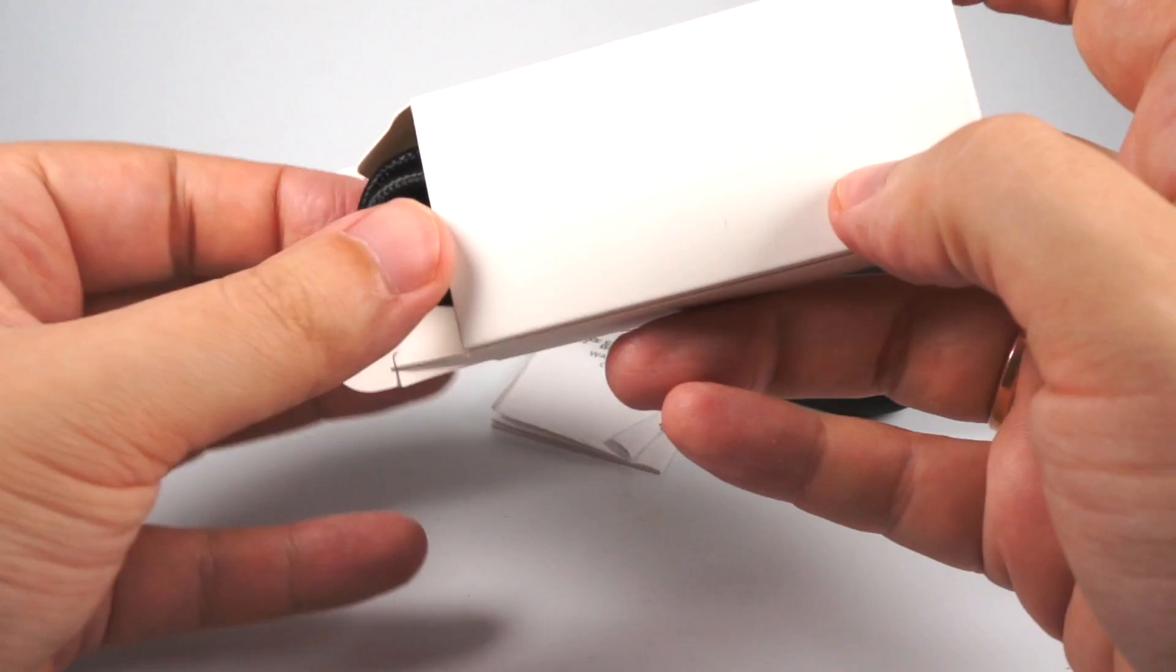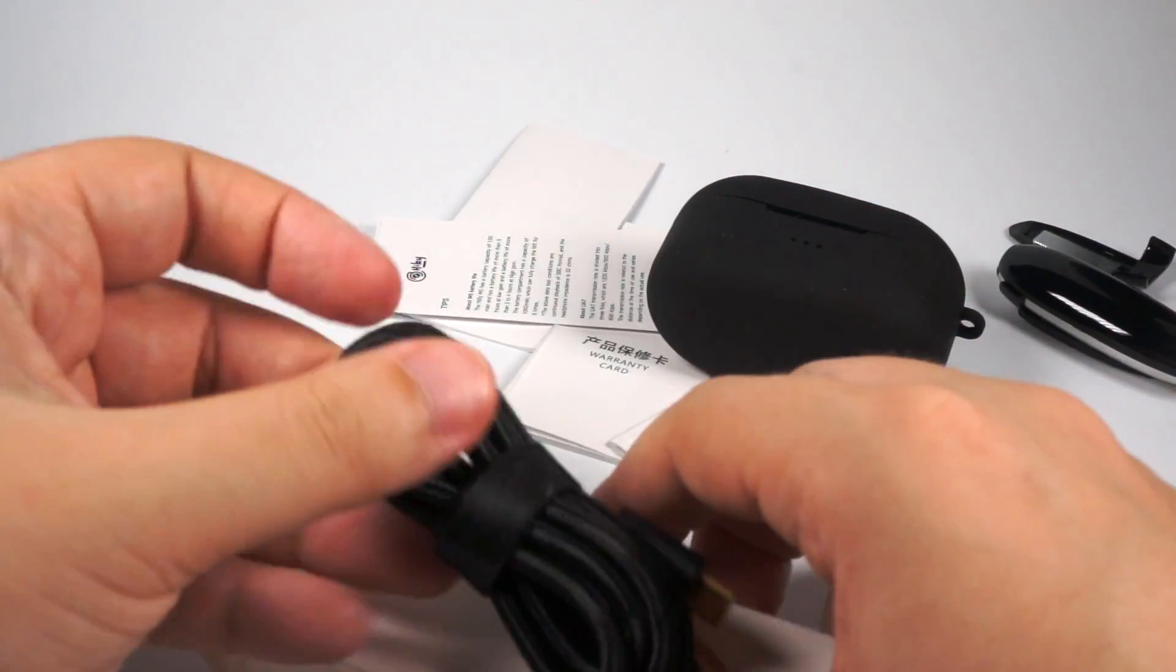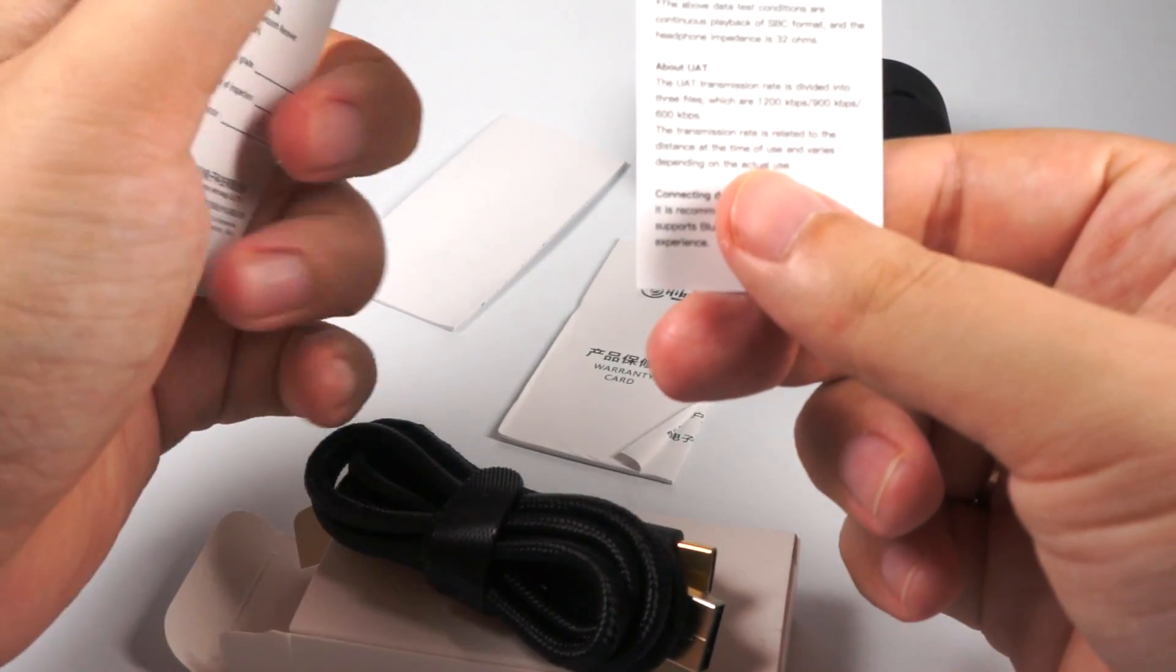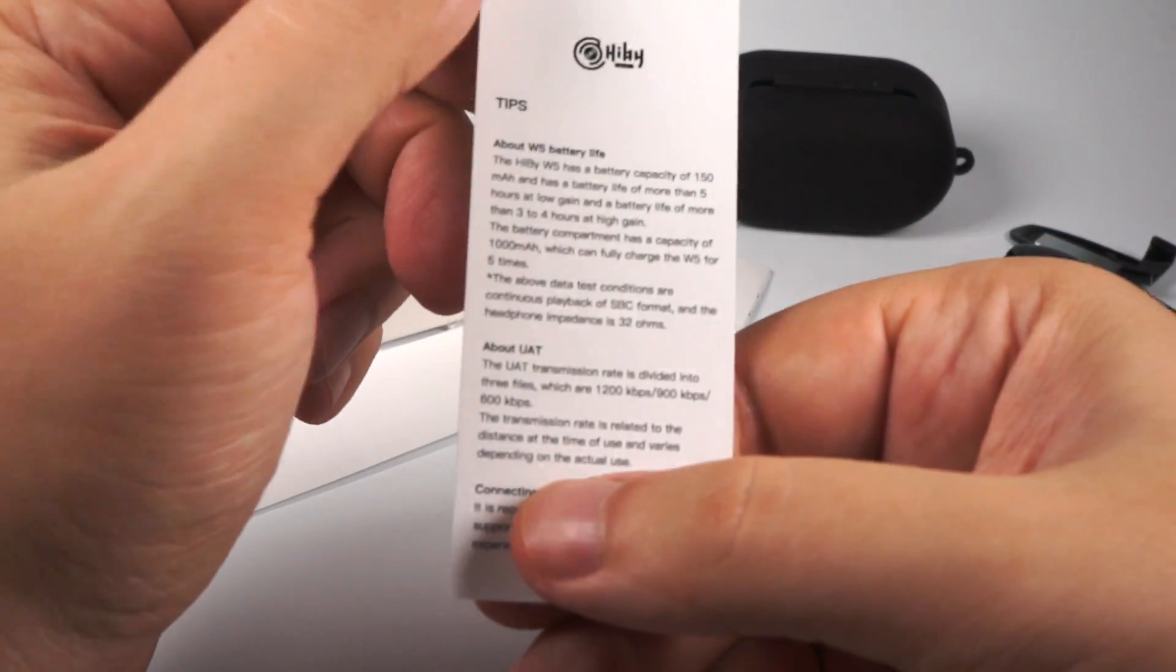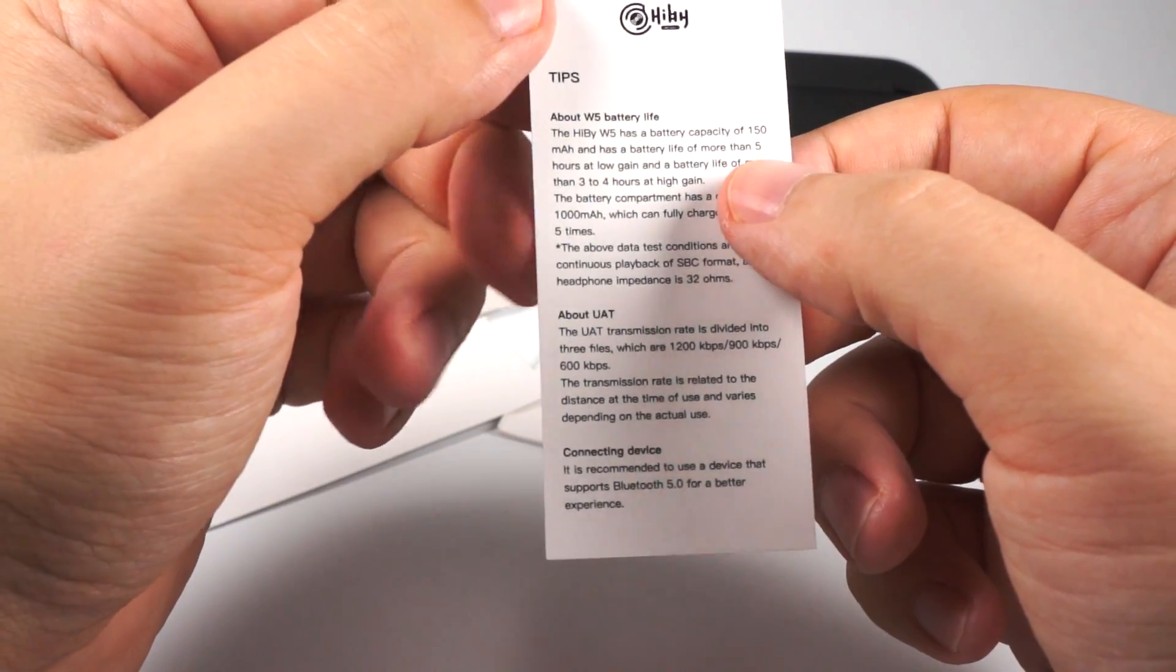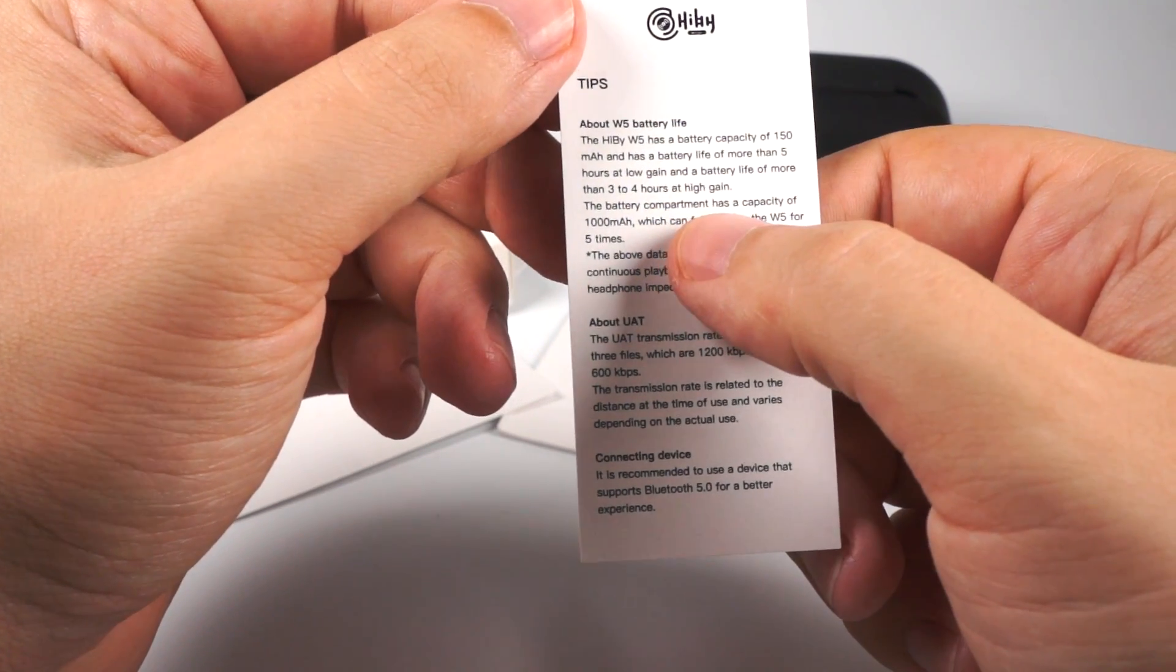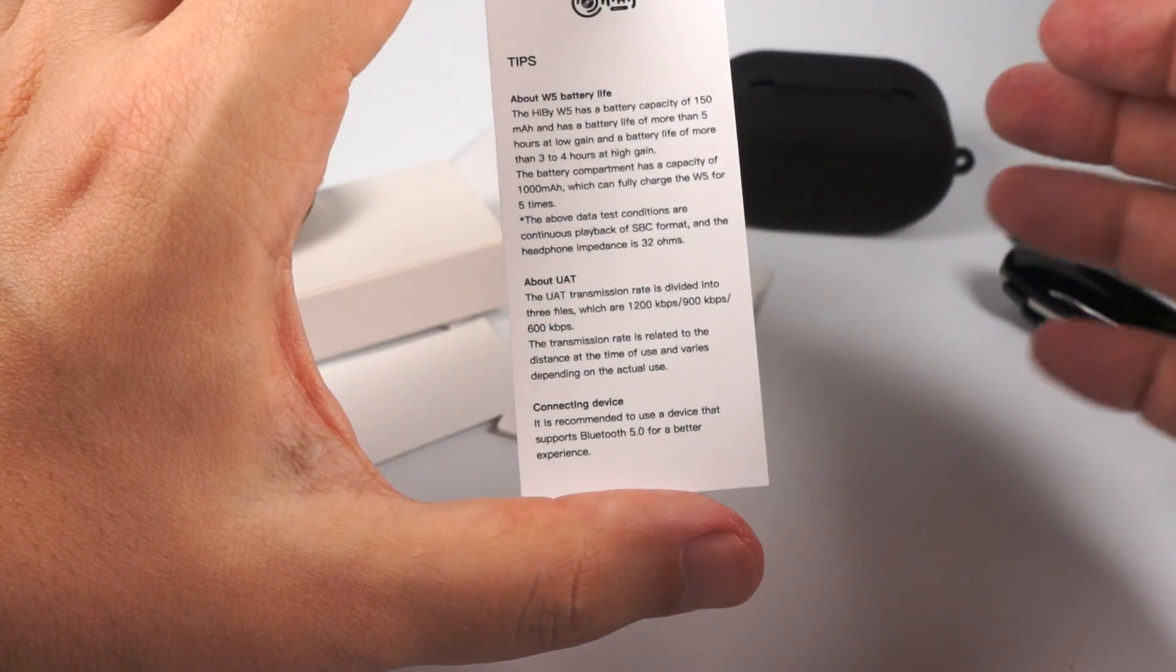Pretty nice USB cable, USB-C here used. And warranty card, manual, battery life and so on. Actually about battery life, it's more than five hours on low gain and three to four hours at high gain. And actually that's true. I tested it and it's about that.